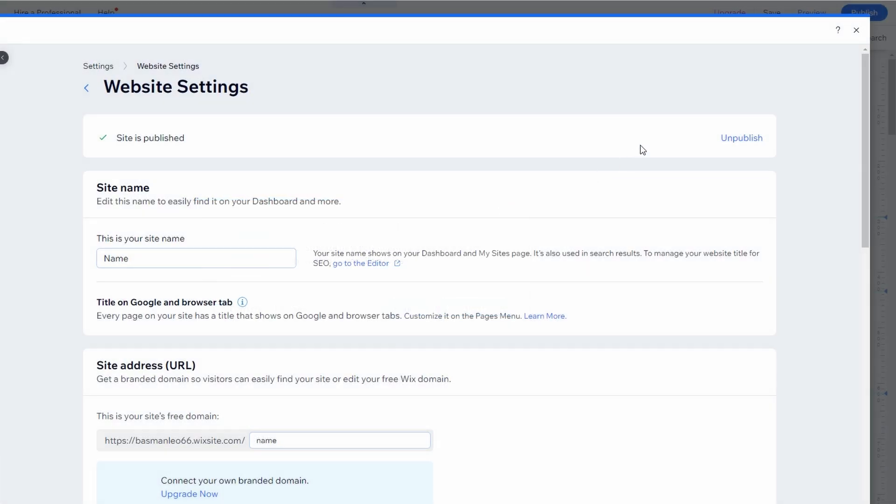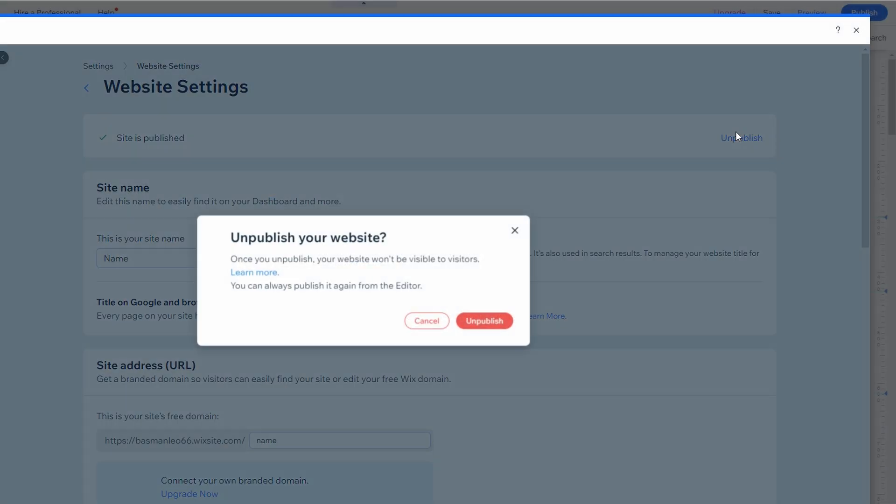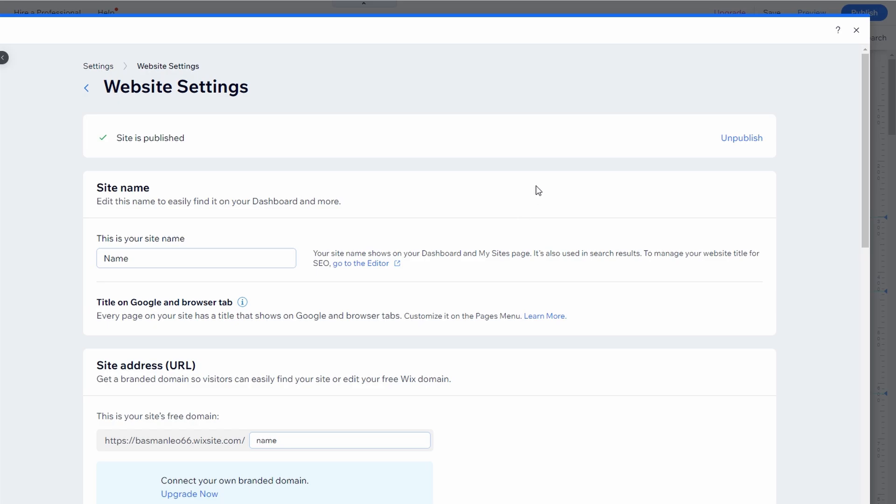Once unpublished, the site will not be accessible, but you can republish it anytime from the upper right corner of the editor.